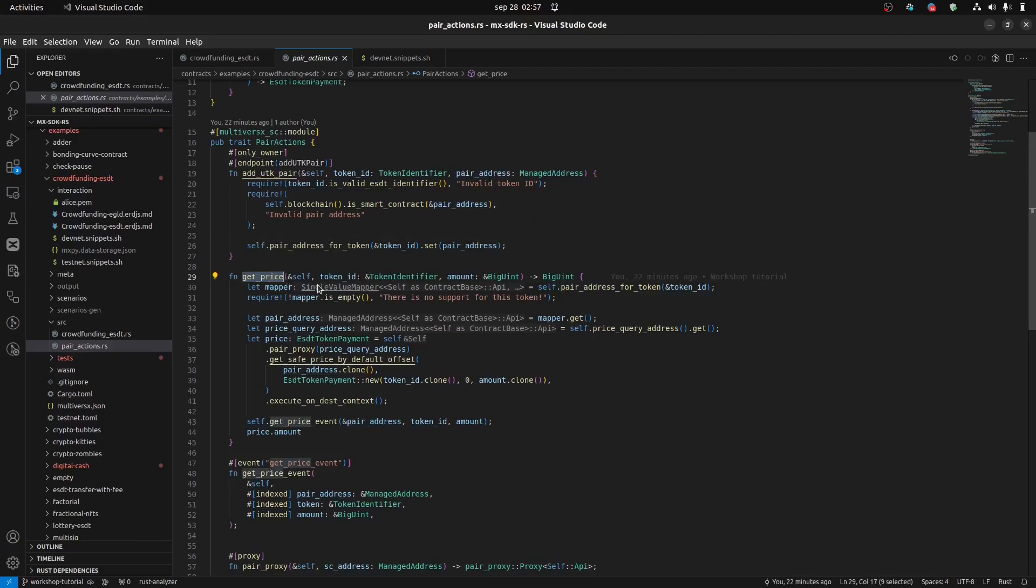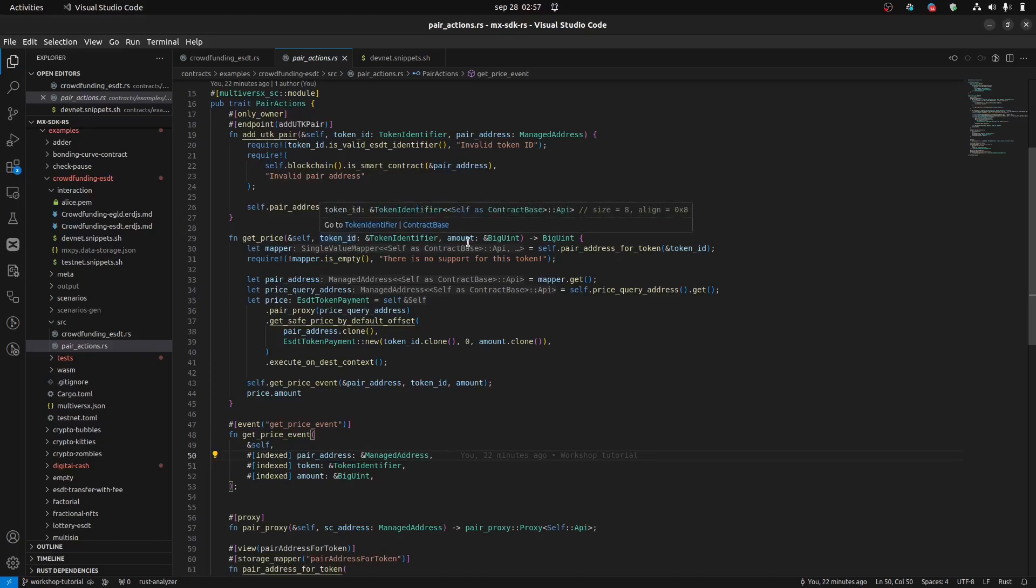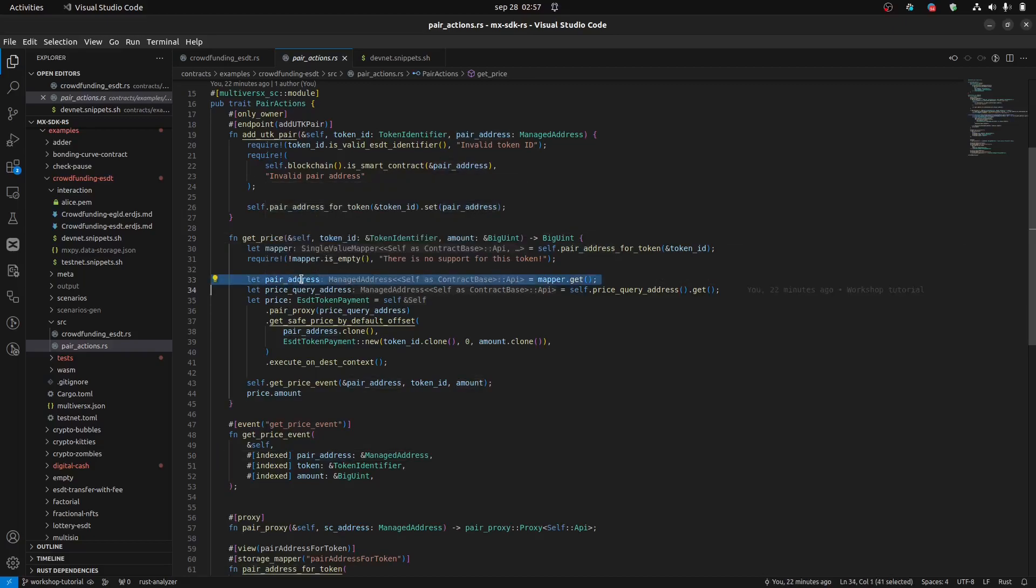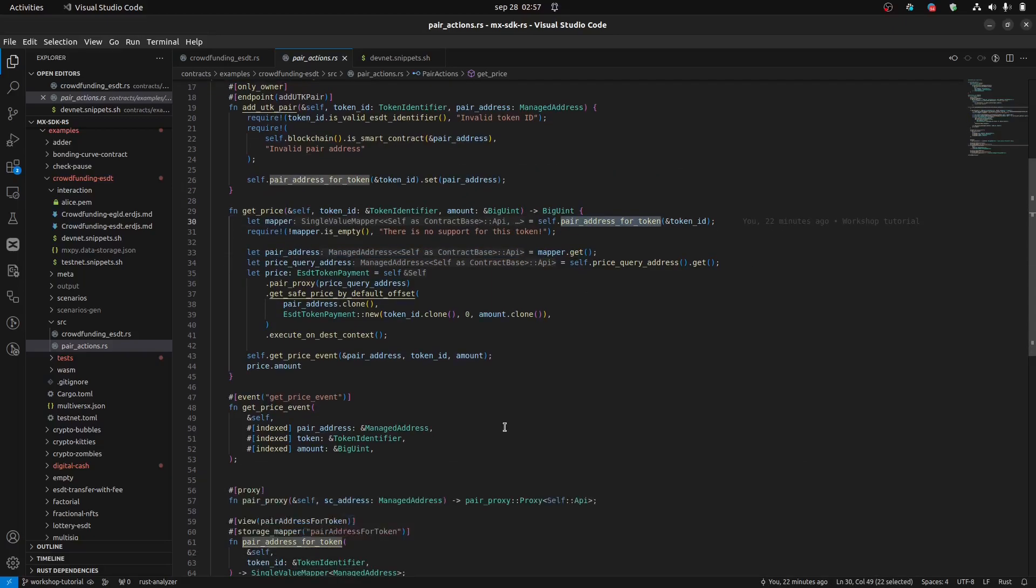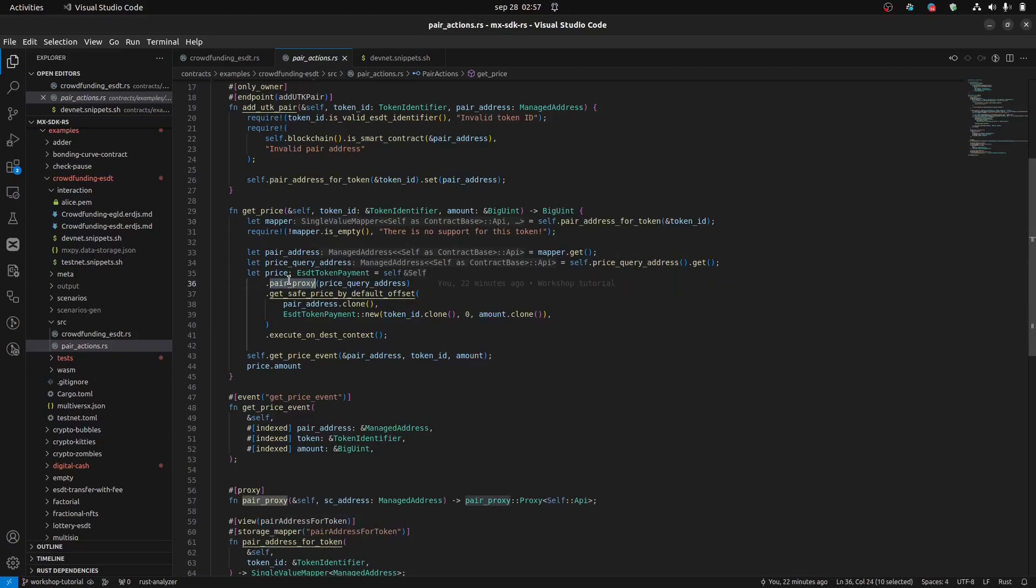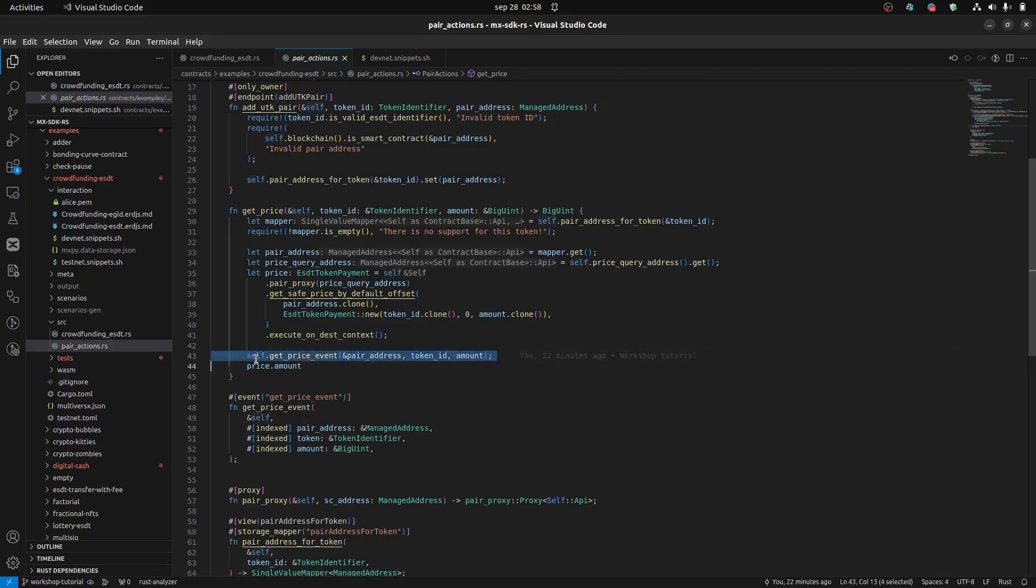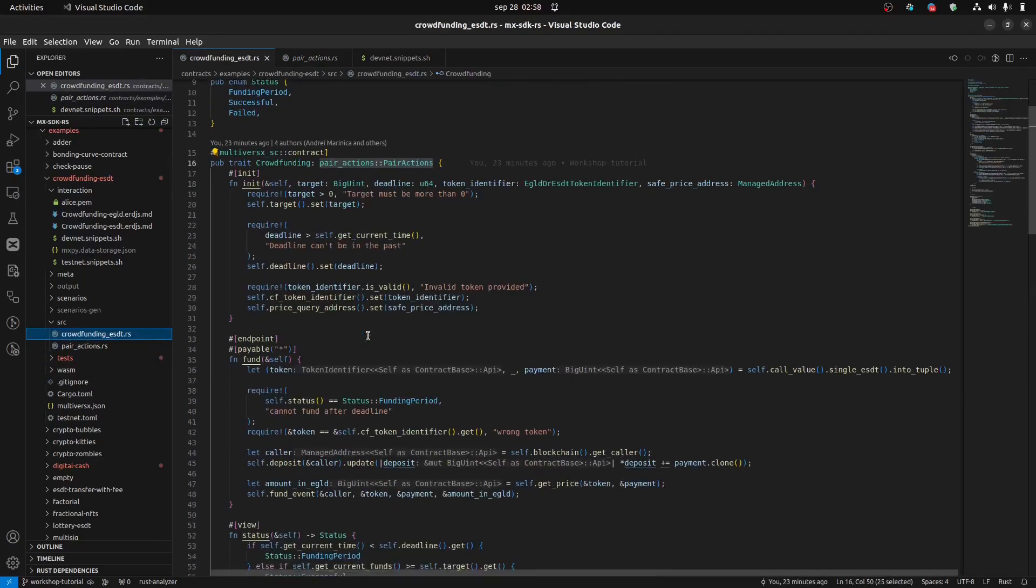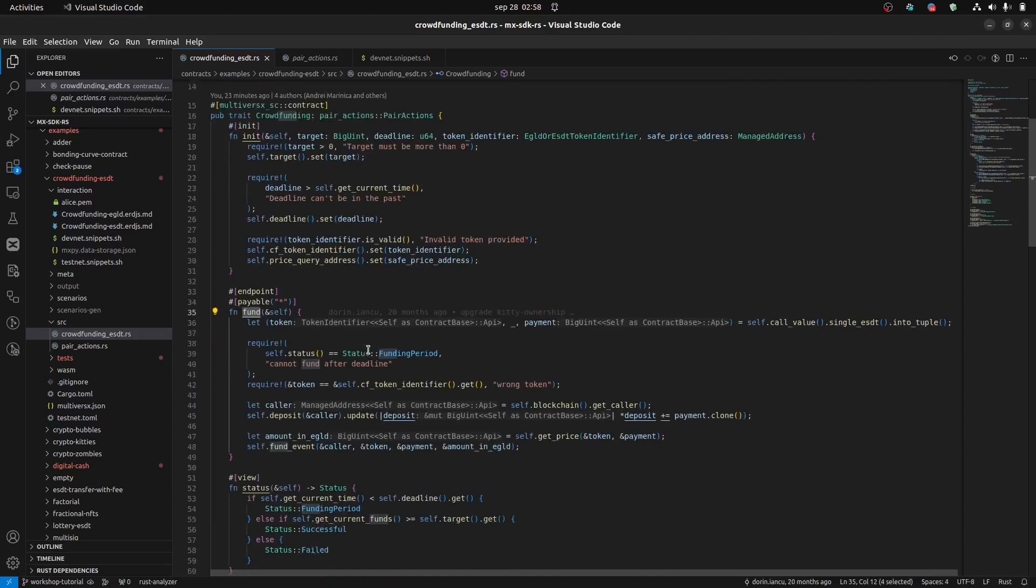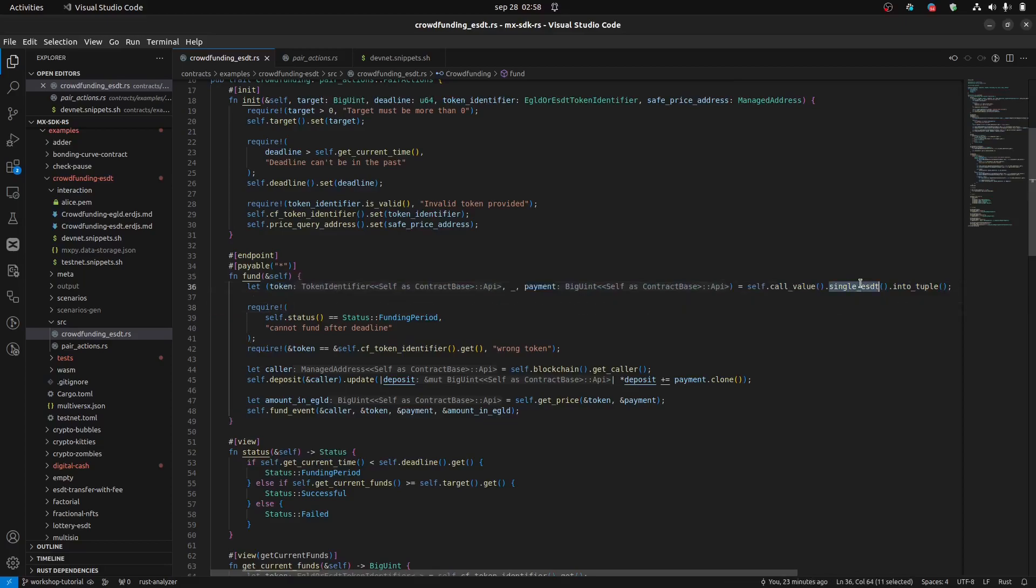And see how many in EGLD equivalent for this payment we will get. Yeah, we will use this endpoint to create a storage where the token ID, UTK, is stored along with the pair address. Again, it's this address. And we have here another function. It's not an endpoint. It's just a function with the get price. So, have a token ID and amount. And what it does is get a pair address from this storage I previously mentioned. And call the pair proxy with this function. And as I said, create a token payment with the, this will be the UTK and the amount will be 4. And once we get to this point, we will create an event. So, it's kind of a debugging event to know that the get price successfully executed. And we will use this function in the fund endpoint.